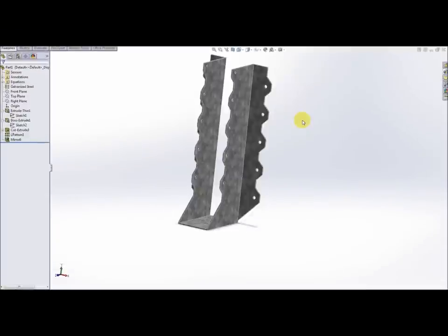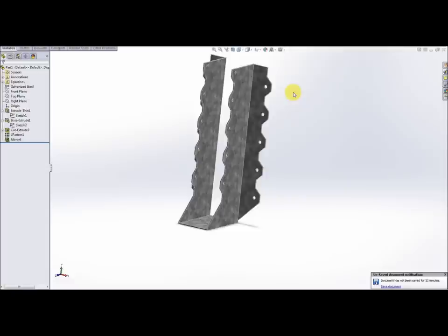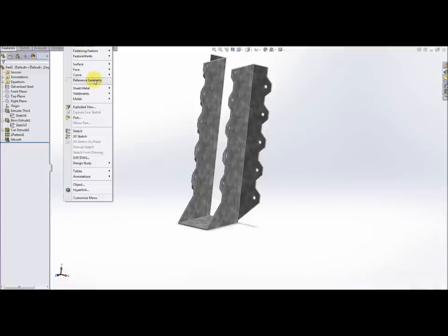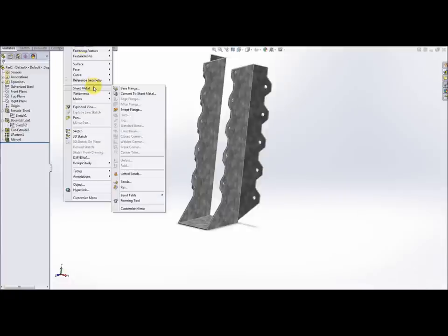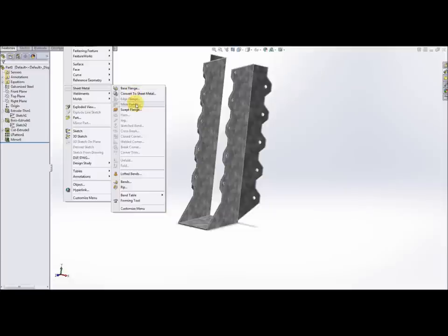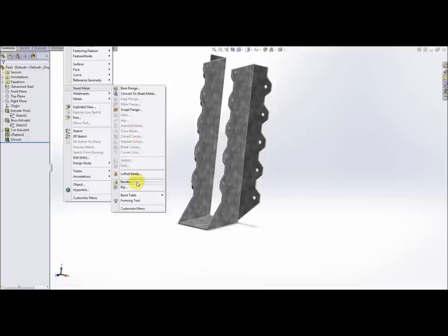The final thing that we're going to do is we're going to convert what we have here to the sheet metal functionality that SolidWorks allows. The way we do that is we go to insert sheet metal. We have a whole tab, a whole range of things that we can do. At this point we're just going to keep it very very simple and in order to create sheet metal we need to put some bends into the part first.